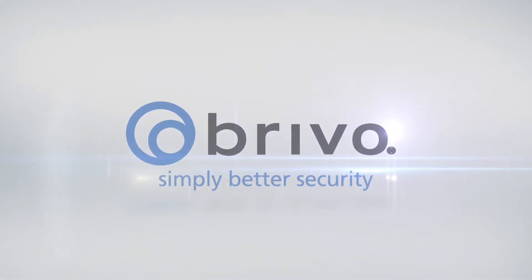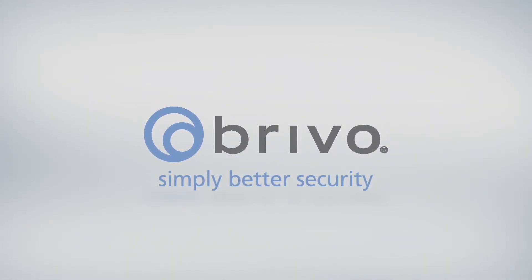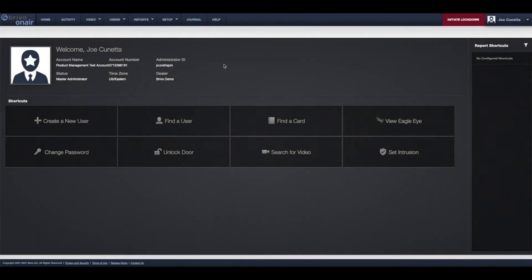In this how-to video of Brevo OnAir, we will demonstrate how to associate an AccessCam camera with your OnAir account.